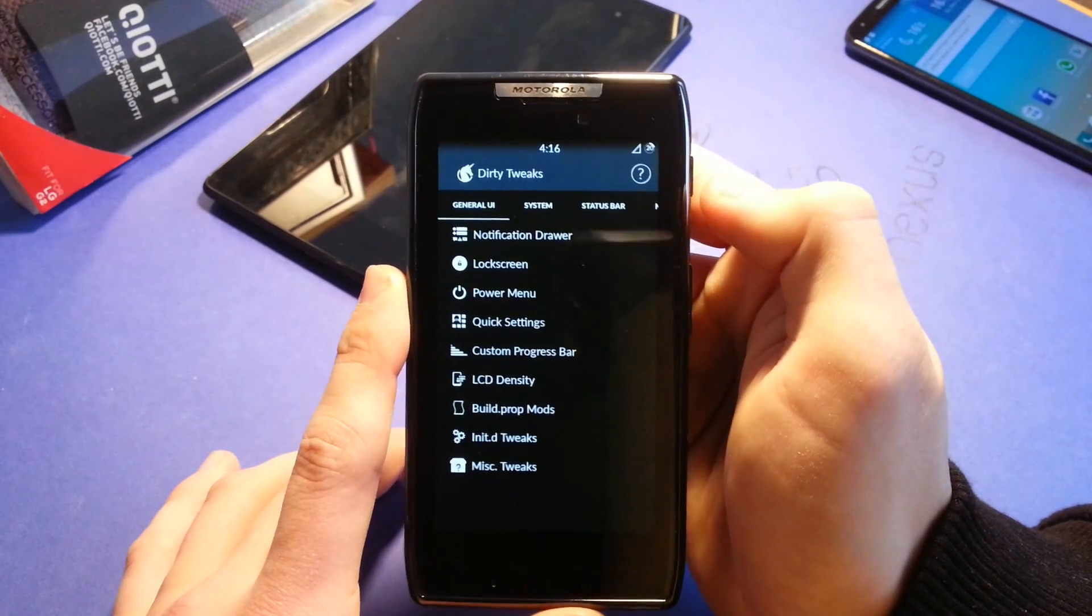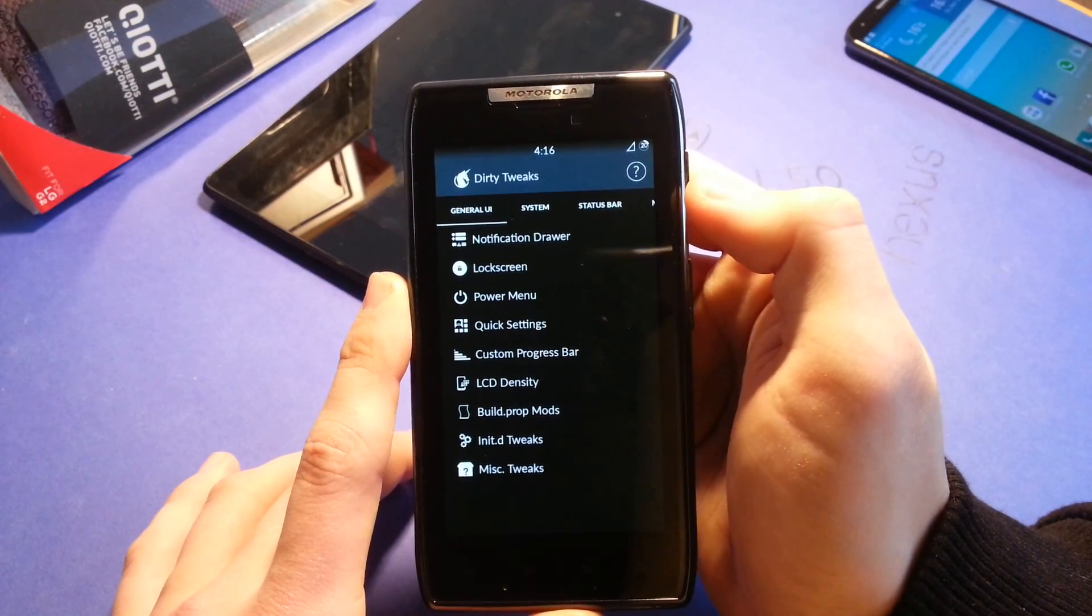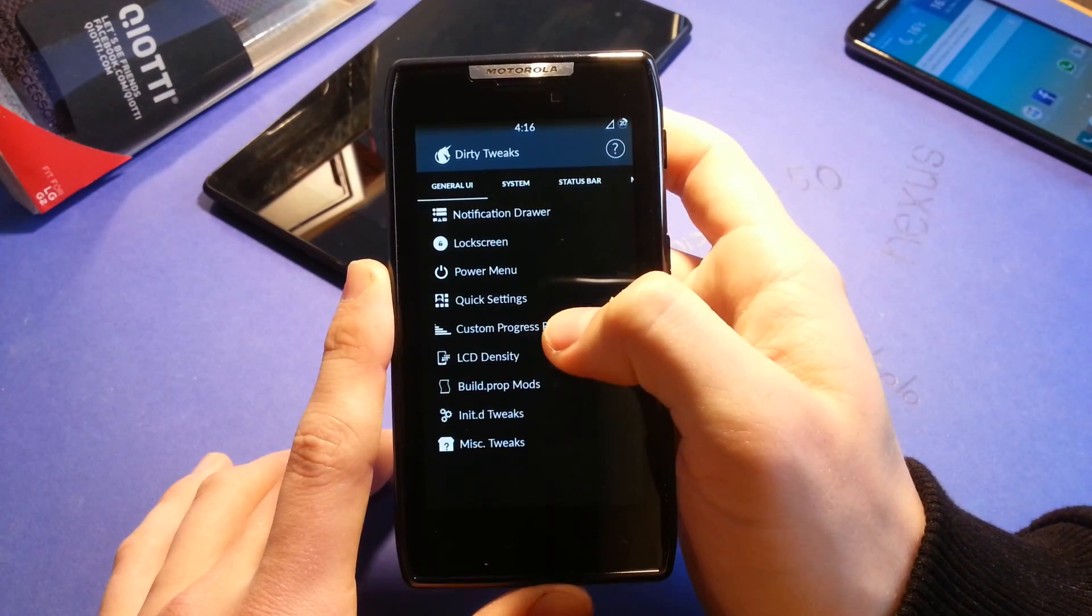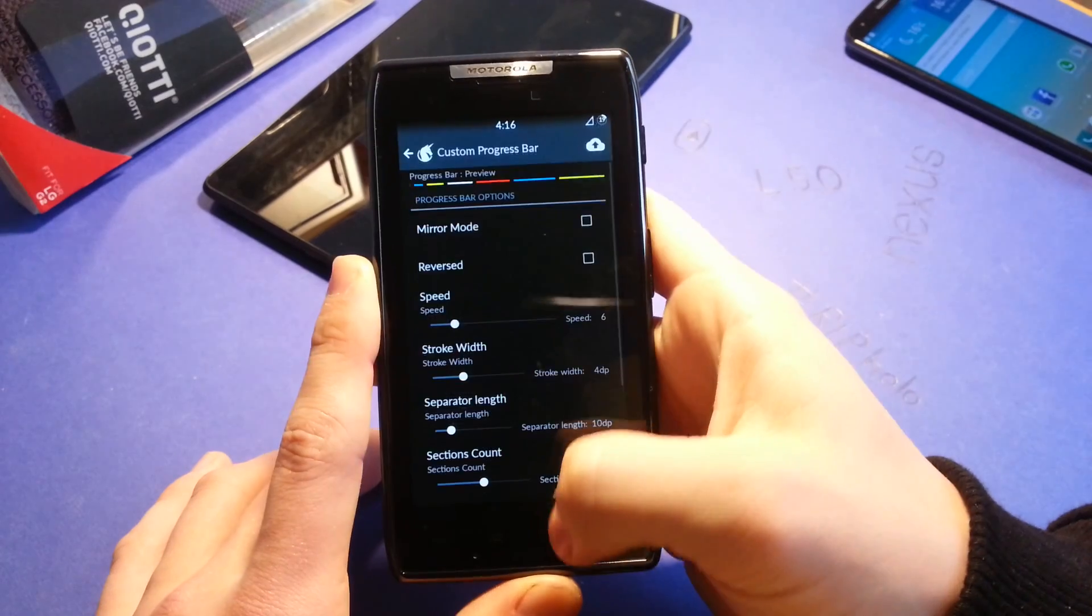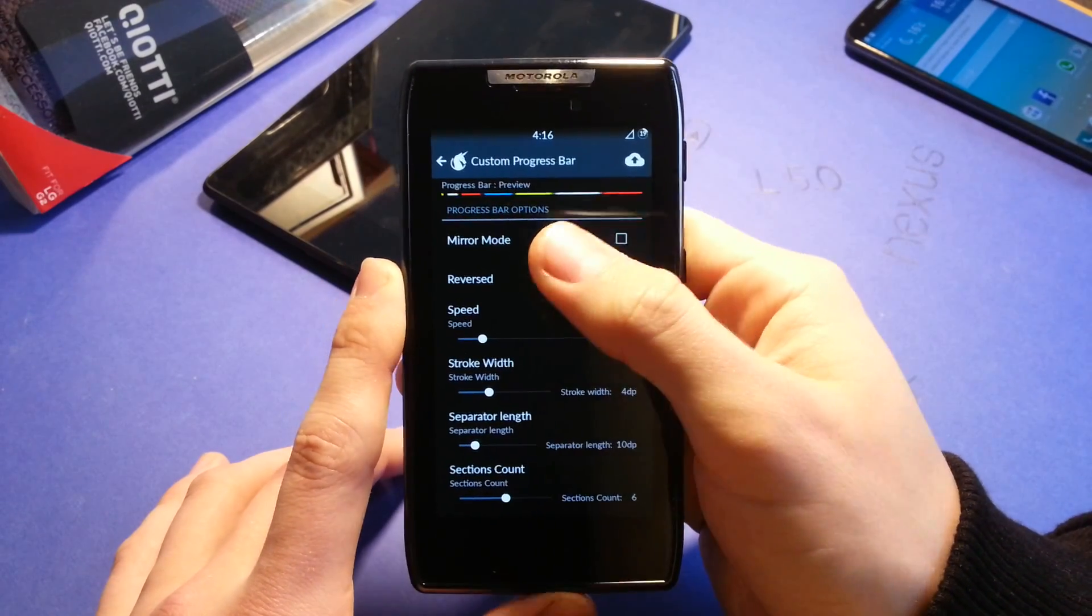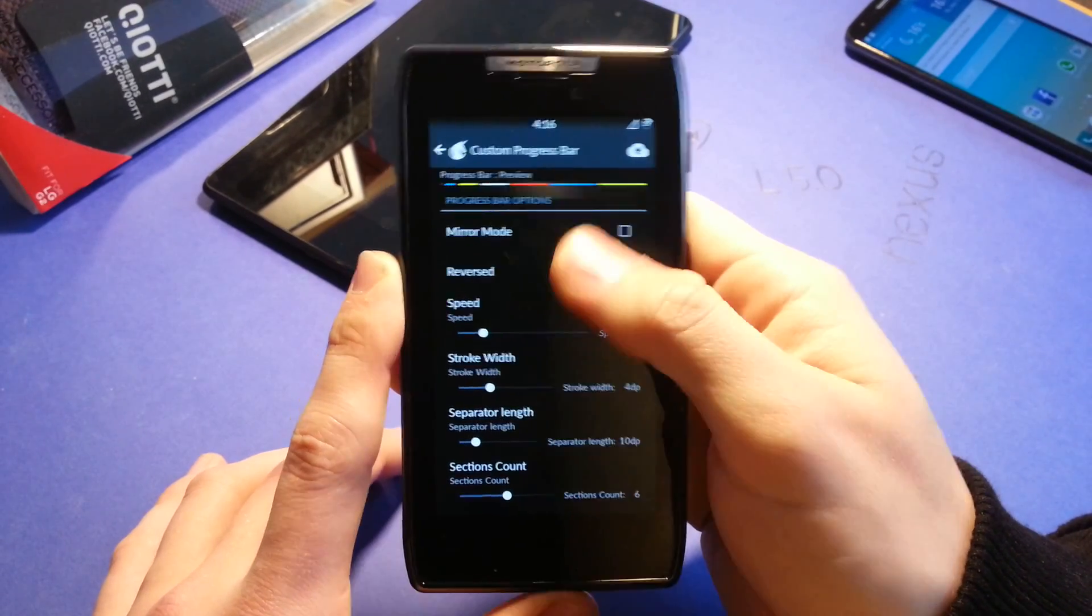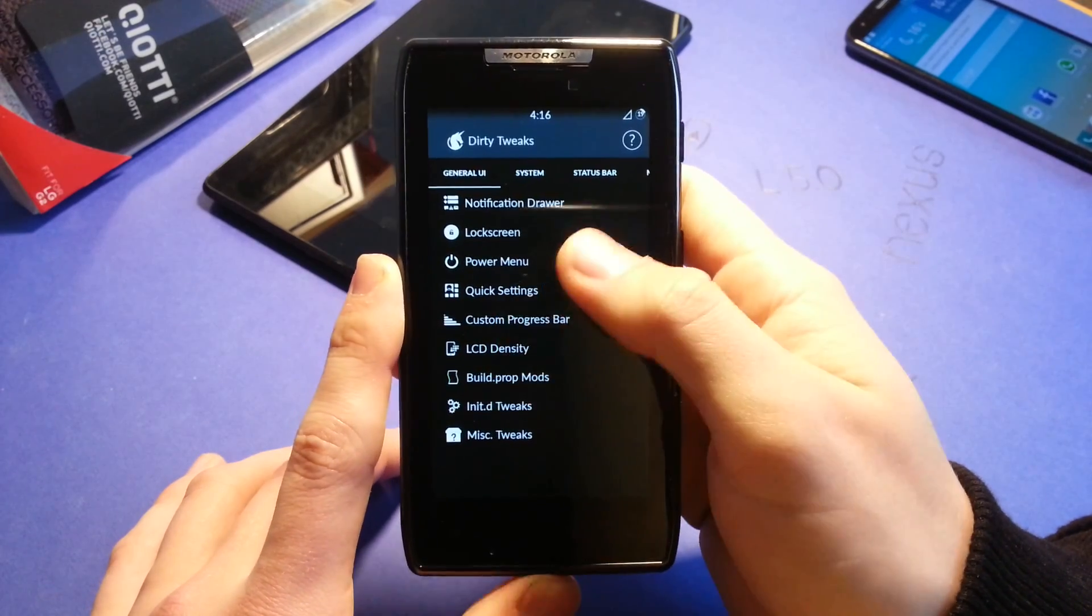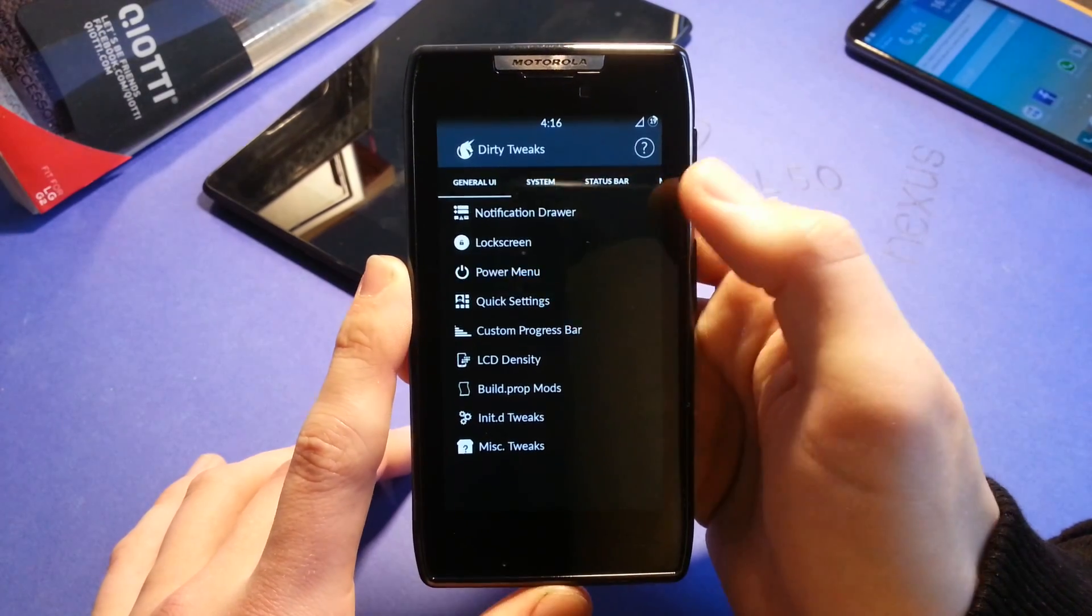I can't show you every single settings menu, but I will show you the ones which are most important. Like you can change a custom progress bar. I chose some other colors here. You can change them of course.